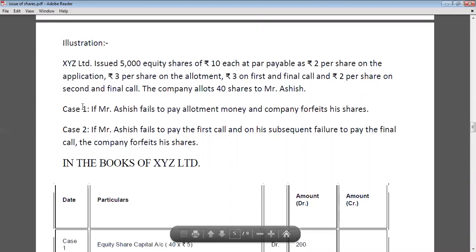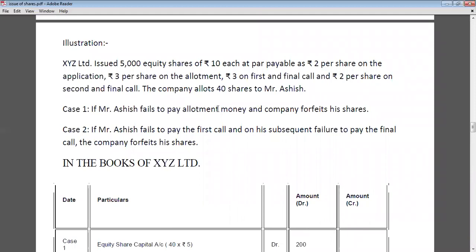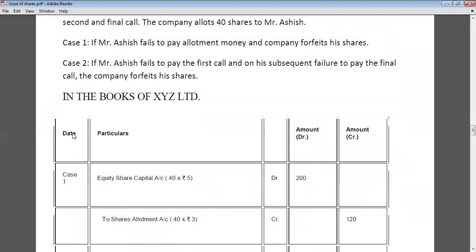Case 1: Mr. Ashish fails to pay allotment money and the company forfeits his shares. Case 2: Mr. Ashish fails to pay first call and final call — meaning he has already paid application money and allotment money but fails to pay first call and second call money.